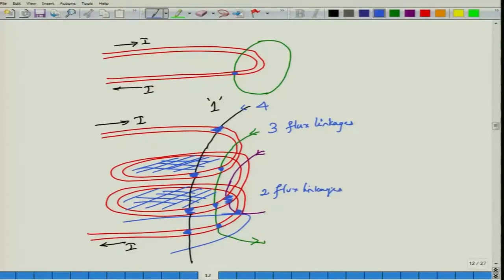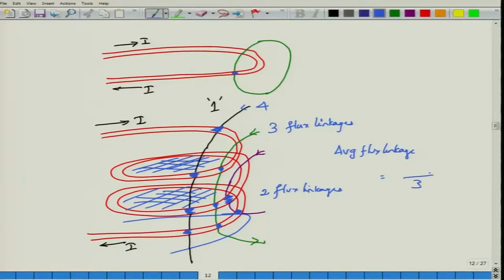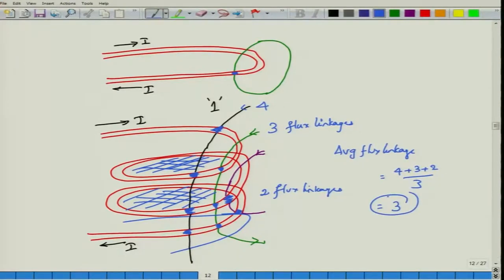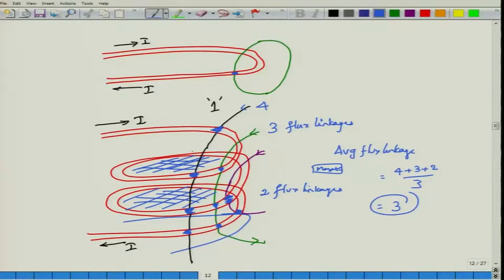Most of the time, you are not interested in calculating individual flux lines but rather the average flux linkage. For example, if there are three lines linking the coil 4, 3, and 2 times respectively, the average is (4+3+2)/3 = 3 flux linkages. If the magnetic field comes from an external source, it contributes to the external inductance; if the current in the coil generates it internally, it contributes to the internal inductance.